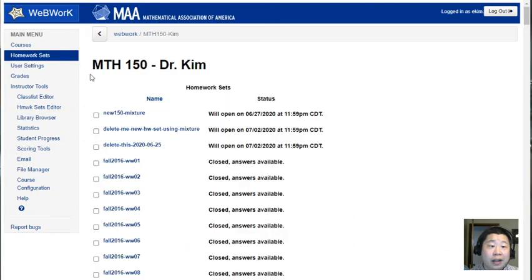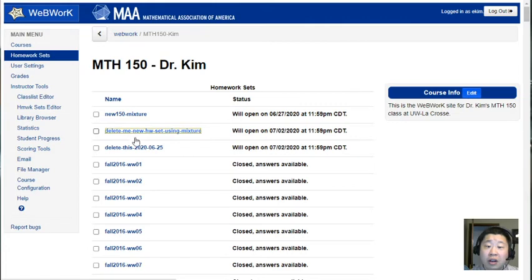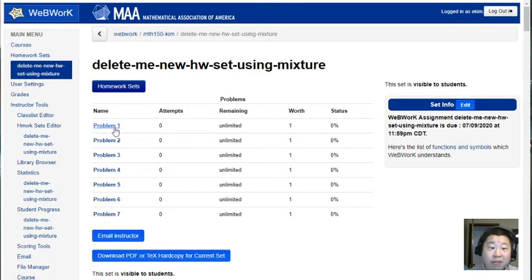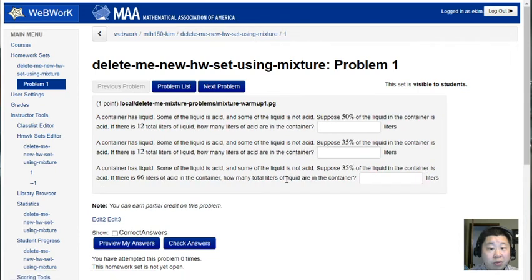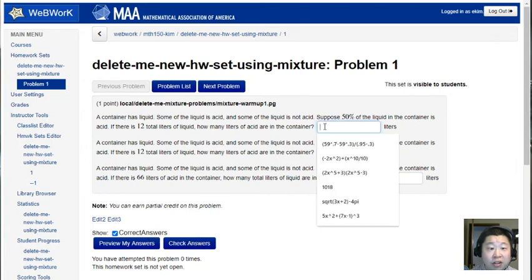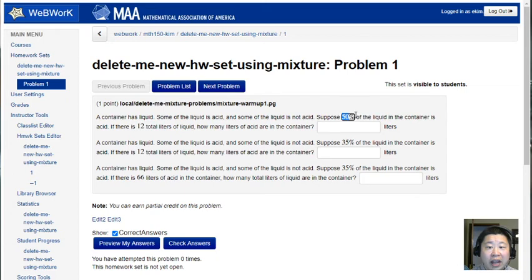So if I click over the homework sets area and I find 'delete me new homework set using mixture', that homework set is there and I added a total of seven problems. Here is problem number one, this was that warm-up question, here's what it looks like. Of course since I'm signed in as instructor I could show the correct solution right here.